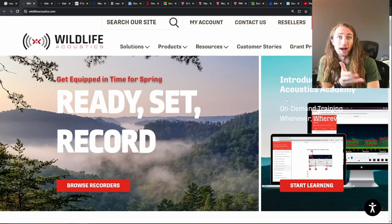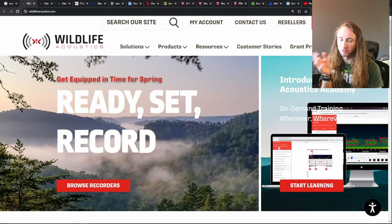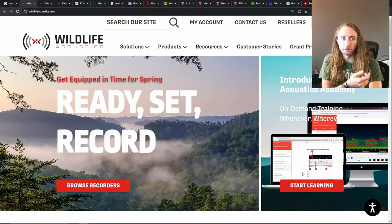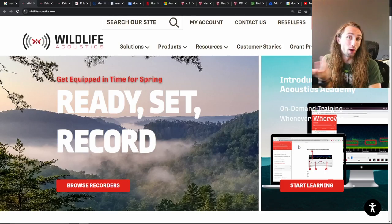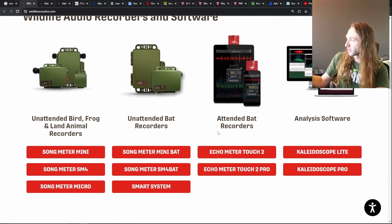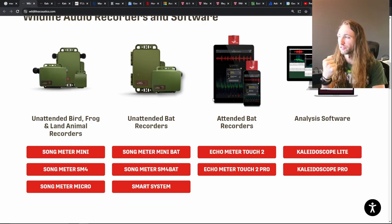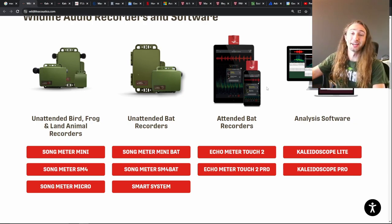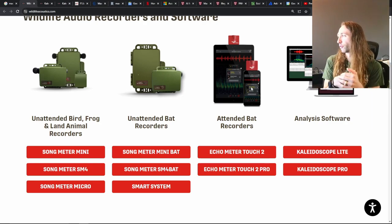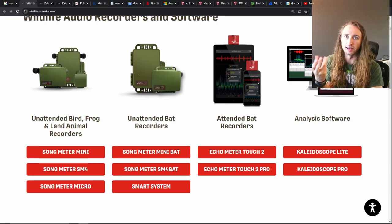The first one is going to be for analyzing soundscapes. I am on the Wildlife Acoustics website — links for everything I show you today will be down in the description. Wildlife Acoustics creates acoustic monitors for wildlife. They have devices you can set out in the field, typically used for bats, but you can also use them for frogs, birds, and other animals — essentially any animal that makes a call.